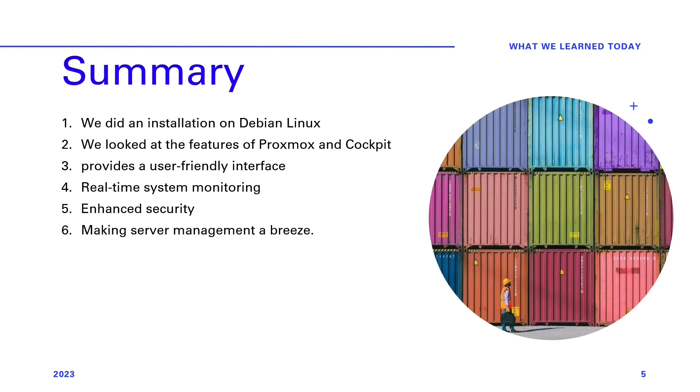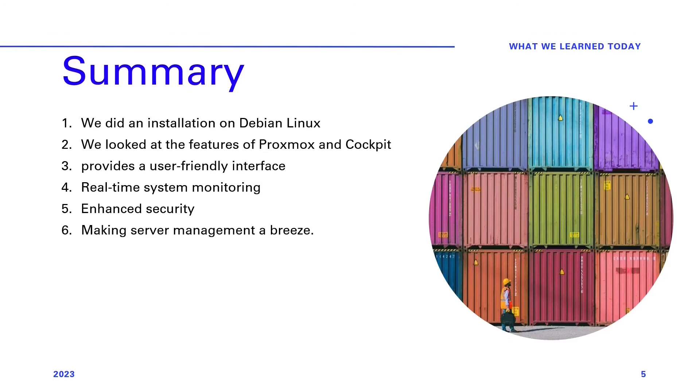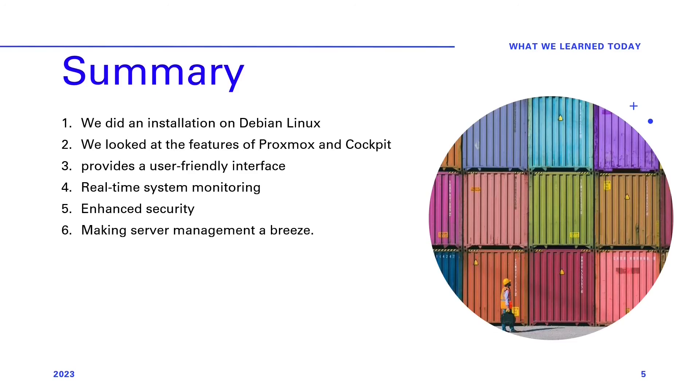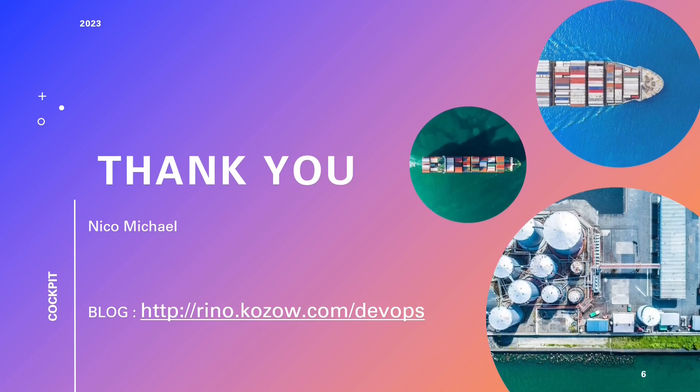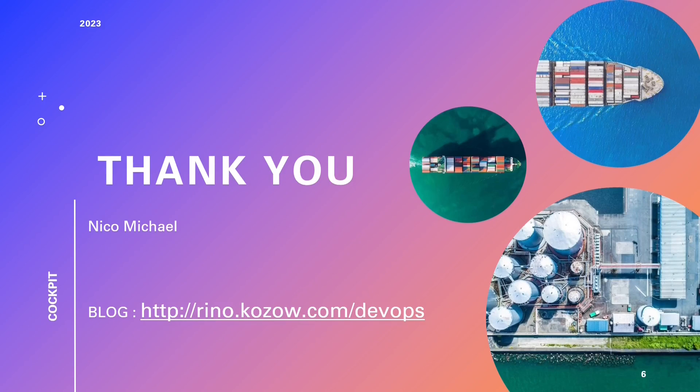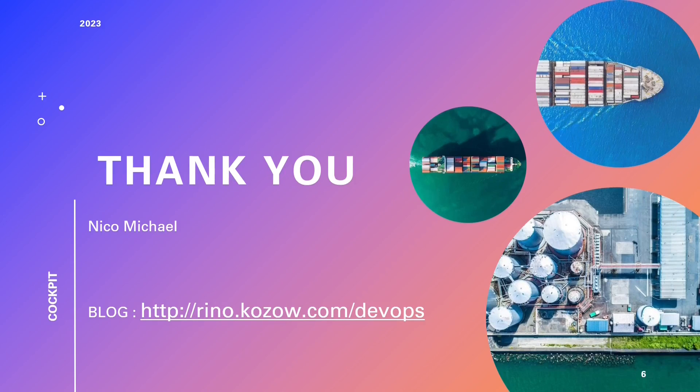We thank you for watching this video and spending your valuable time with us today. Now let's recap what we've learned in this video. Nico expertly guided us through the installation of cockpit on your Proxmox server, showcasing its fantastic features and advantages. We've seen how cockpit provides a user-friendly interface, real-time system monitoring, and enhanced security, making server management a breeze. But our learning doesn't end here. We want to hear from you. Please take a moment to leave a comment about this video. Your feedback is incredibly valuable to us, and it helps us create content that's even more tailored to your needs. If you enjoyed this video and want to stay updated with our latest content, make sure to hit that subscribe button and ring the notification bell. By subscribing, you'll never miss out on our informative videos and tutorials.